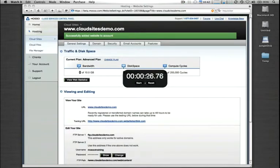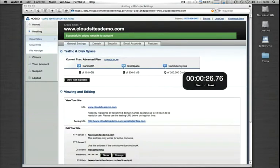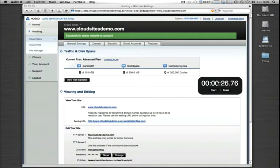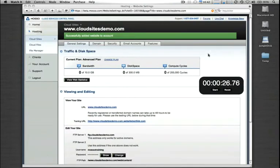There we go. About 26 seconds. That's all it took to provision this new site across the entire cloud sites platform. It's already up and running, and now we can go through some of the administrative functions, as well as if you have data that you need to FTP up, you can do that immediately.